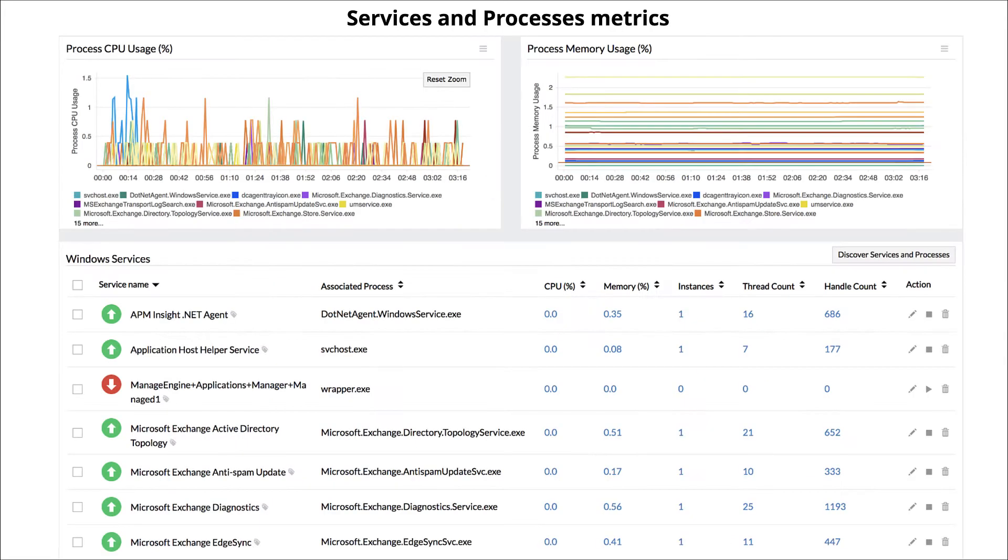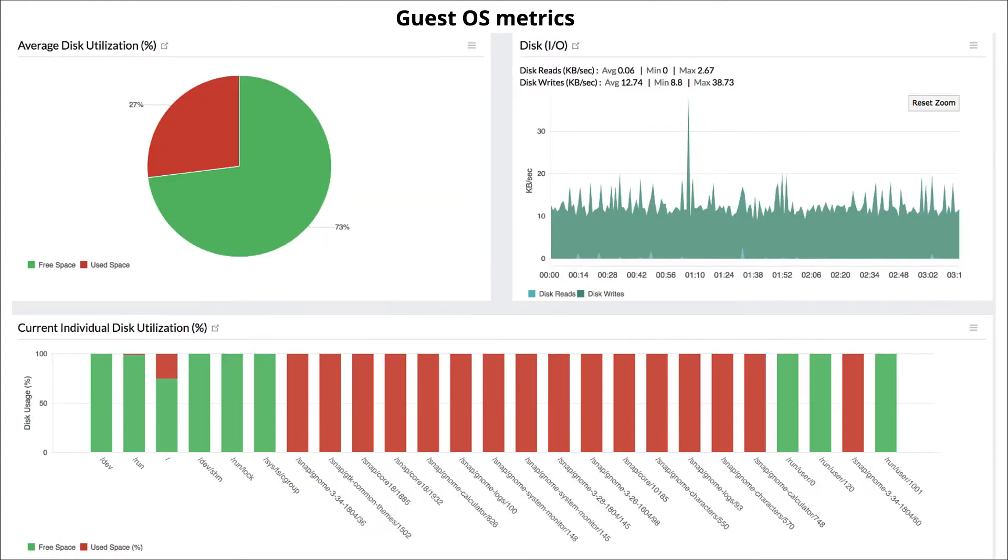In order to get additional VM metrics on services and processes usage, as well as the guest OS metrics, integrate with the Sci247 Server Monitoring Agent.